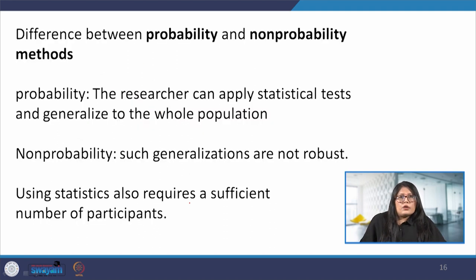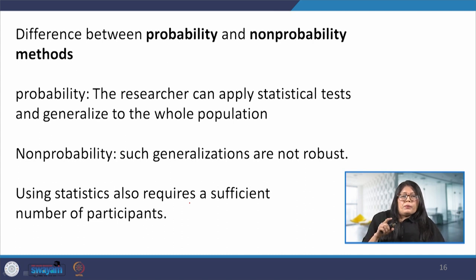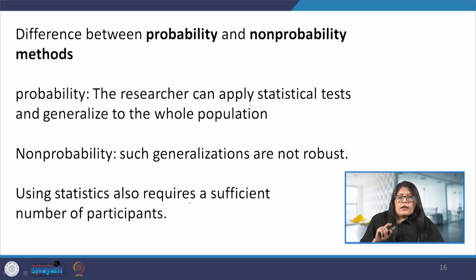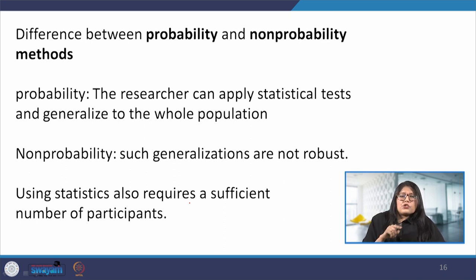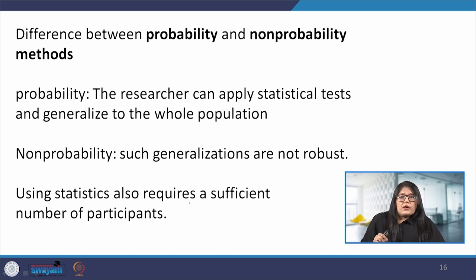The main difference between probability and non-probability methods is that in probability methods we can use statistical techniques and generalize results to the whole population. In non-probability methods such generalizations are not possible, because statistics requires a sufficient number of participants.